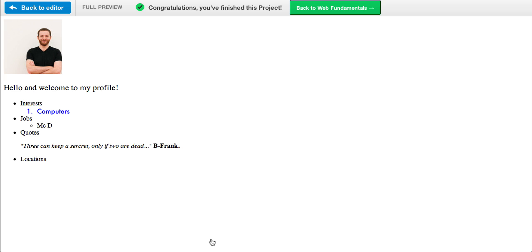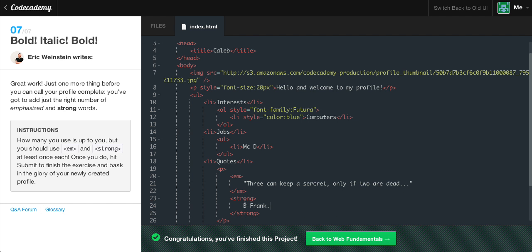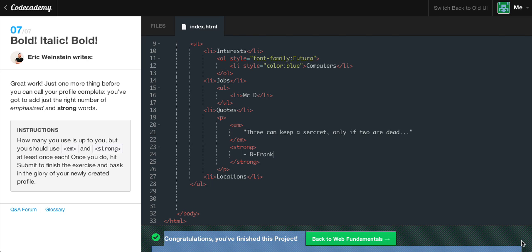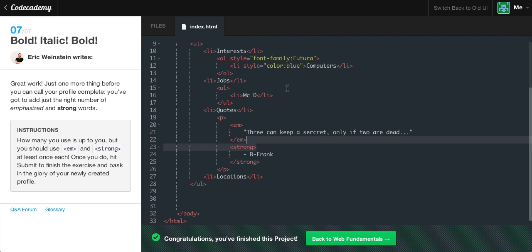Now if we save the code, let's see what we get. We got the correct answer — congratulations. I wanted to go back and show you guys the result, but unfortunately I can't scroll back to it. Anyway, we completed our second project in HTML Basics 2. We created our first profile page.